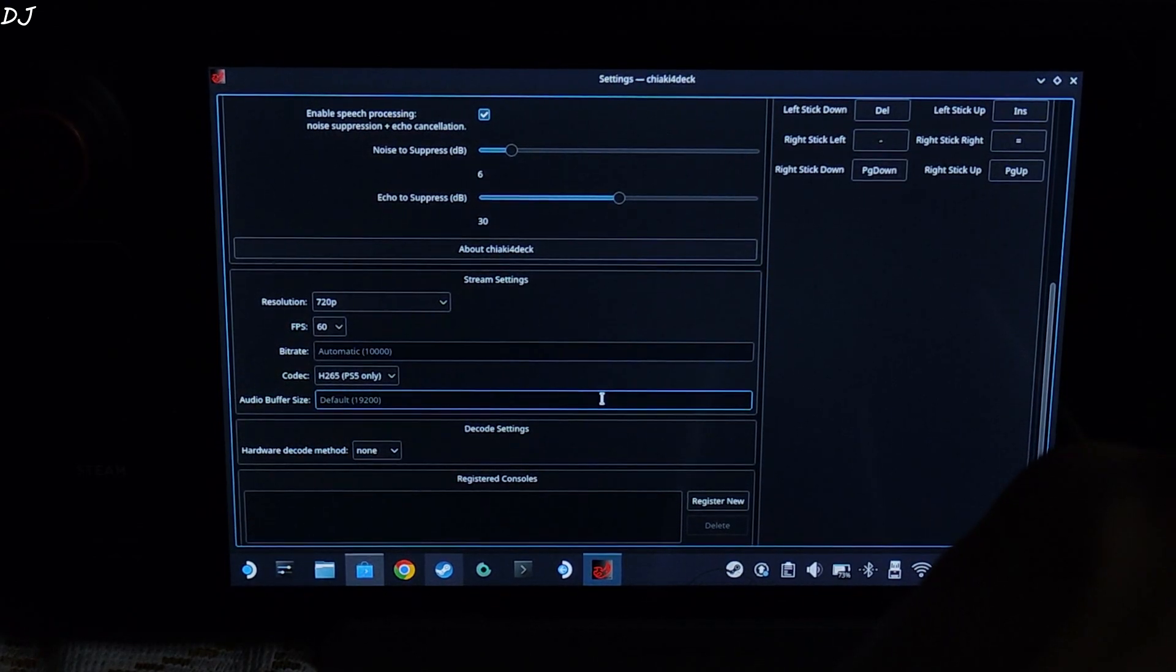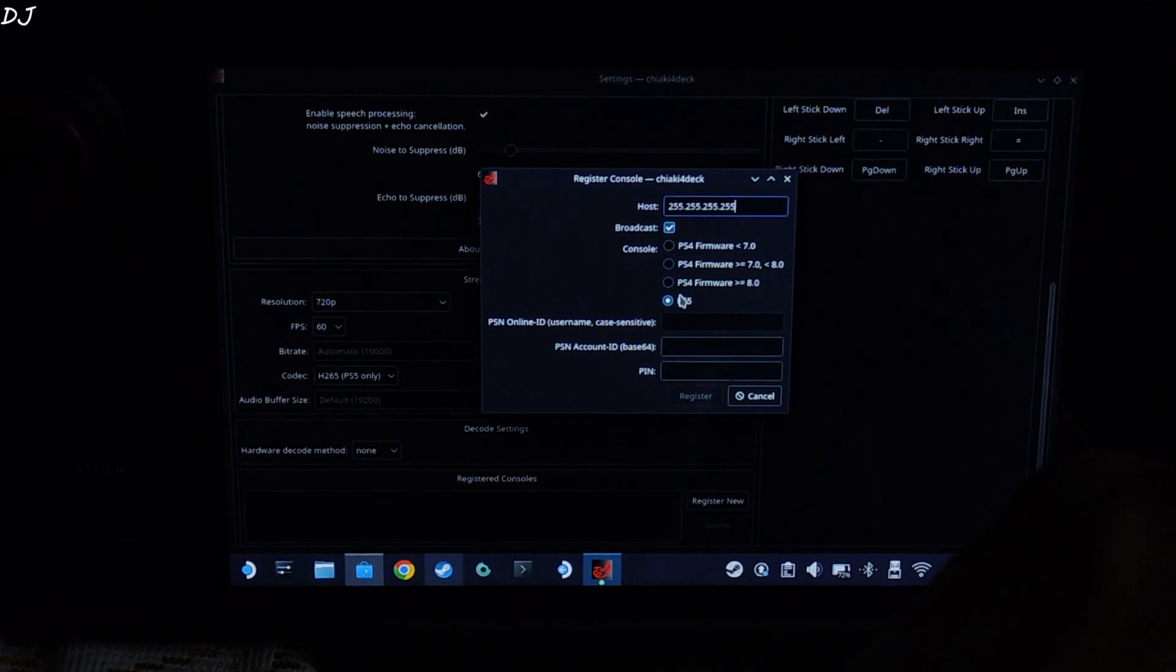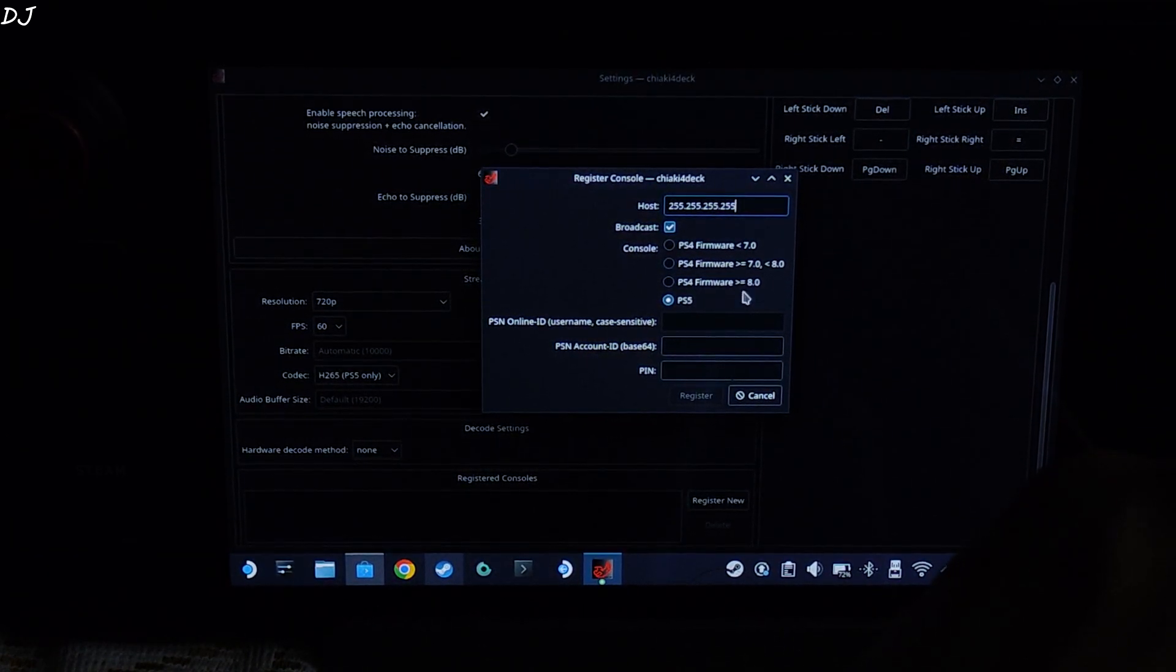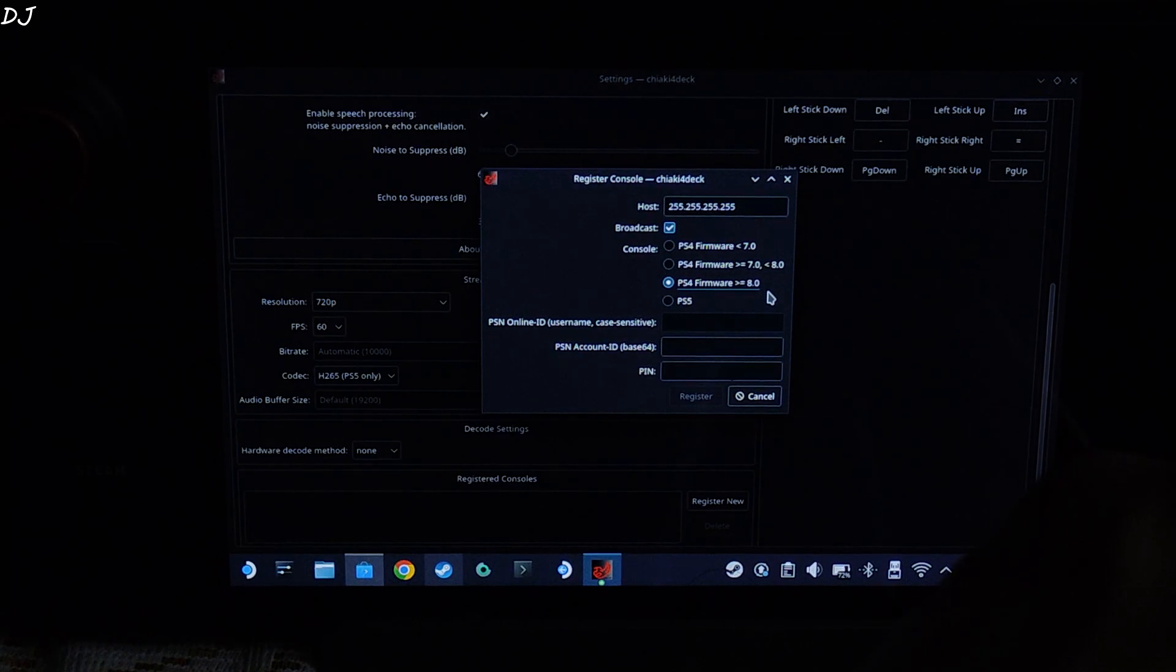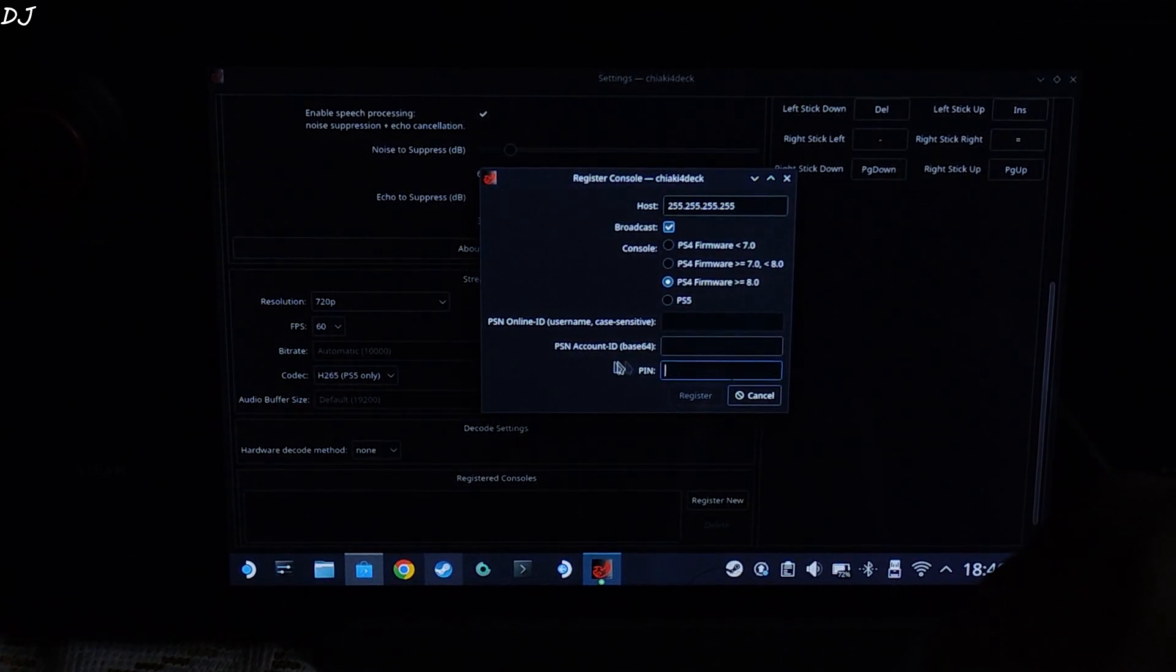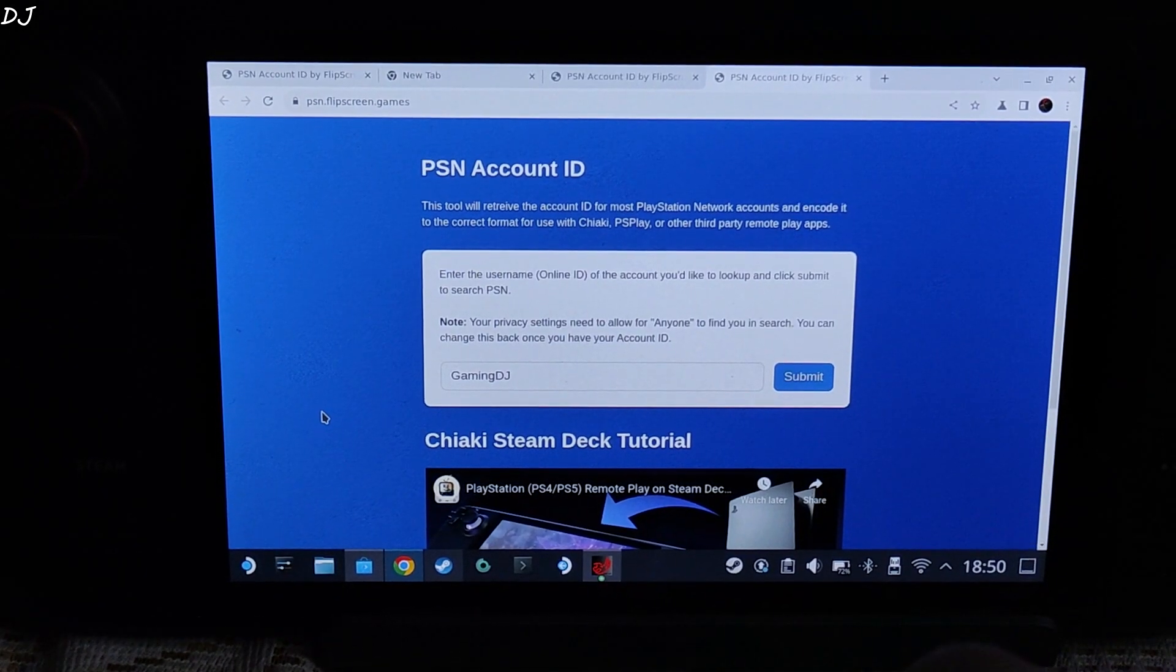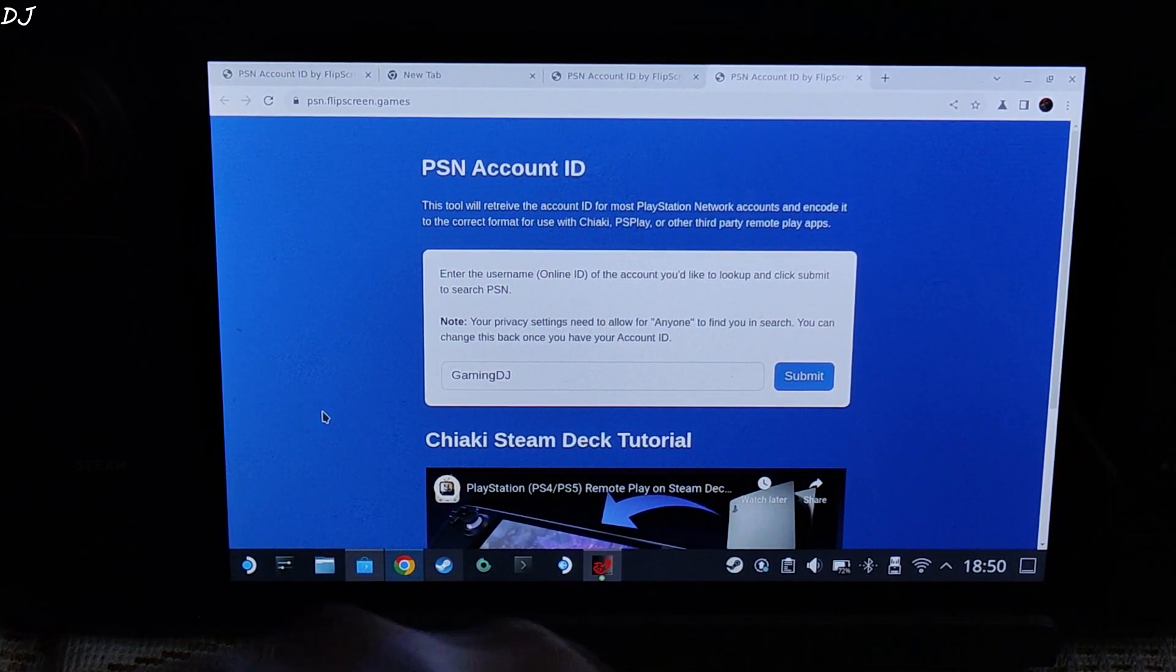Now we need to register our console. Just click on register new here. Select your console from this list. My PS4 has firmware version 11. So I will select third option PS4 firmware greater or equal to 8. If you have PS5 just select PS5 here. Now we need to enter the pin that is being shown on our PS4 display. But before that I will be entering my PSN account ID Base64 version. There are multiple ways of obtaining this ID. Personally I use this website to obtain it. Very easy method.